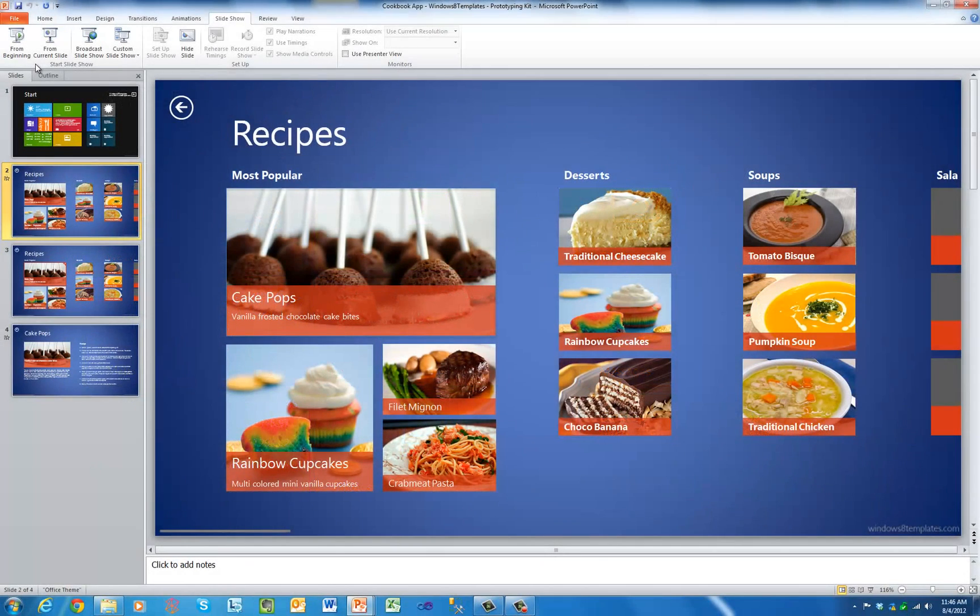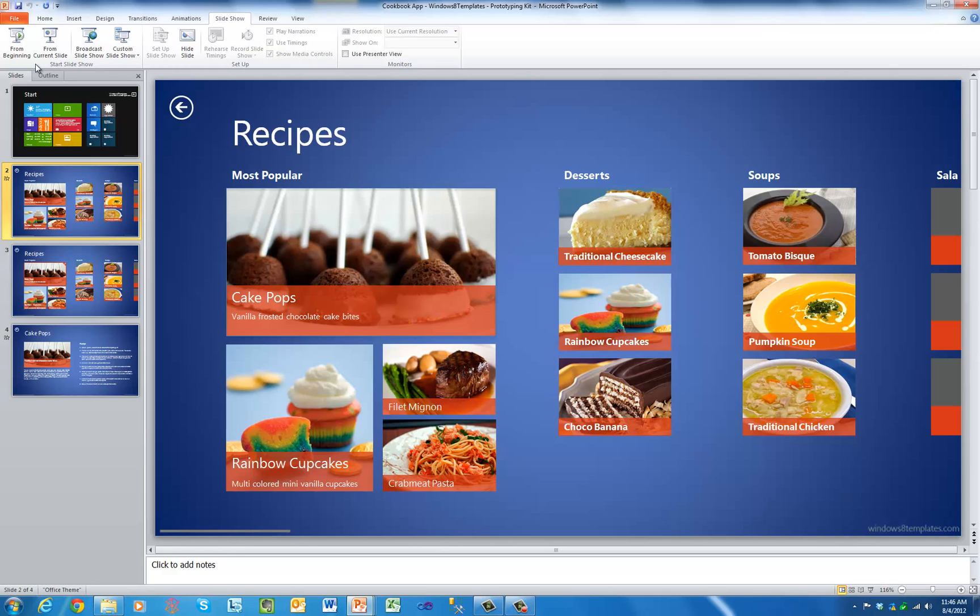Windows 8 templates are the most comprehensive library of Metro user interface elements available in PowerPoint, with more elements added with each update.